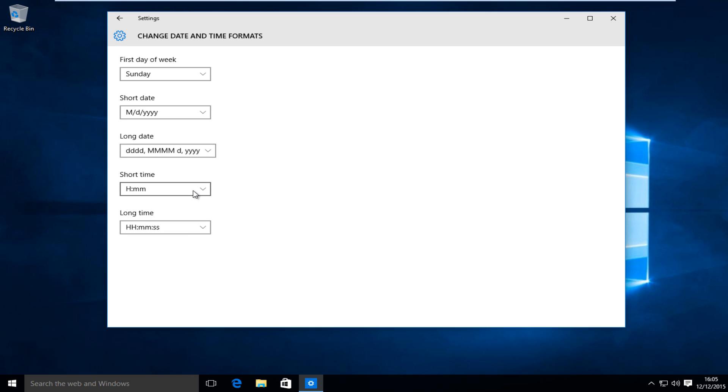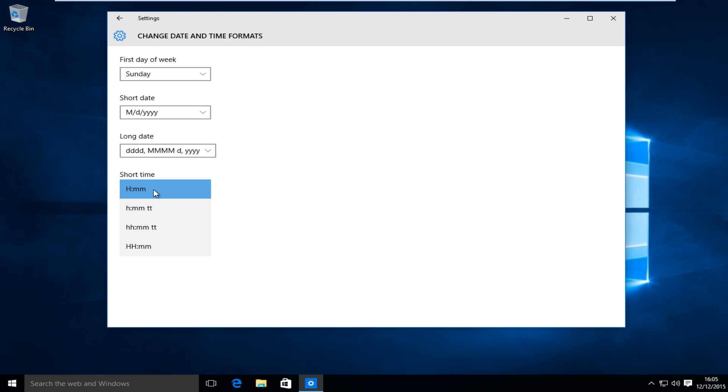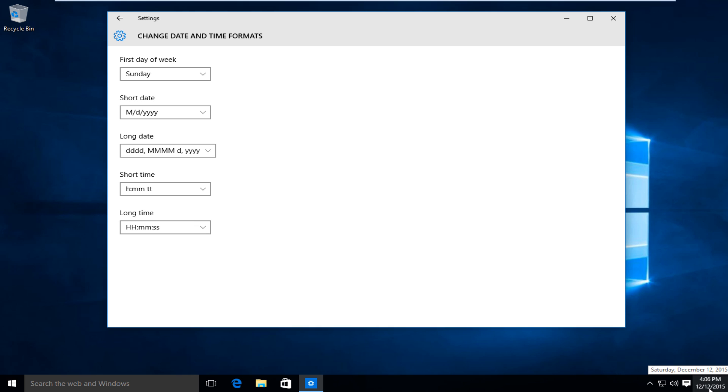Under short time we want to click on this little drop-down menu. The first option will present us with the 24-hour clock, also known as military time. So we want to go to the second option here and this will change us back to the 12-hour time window.